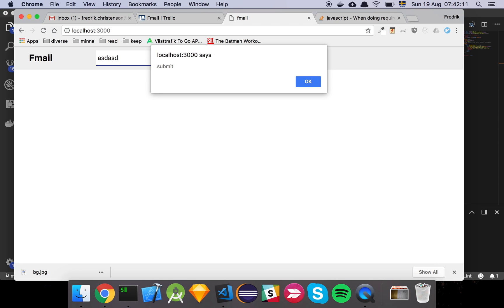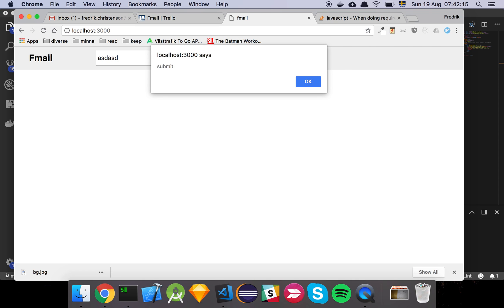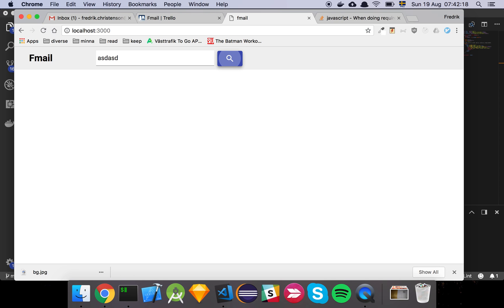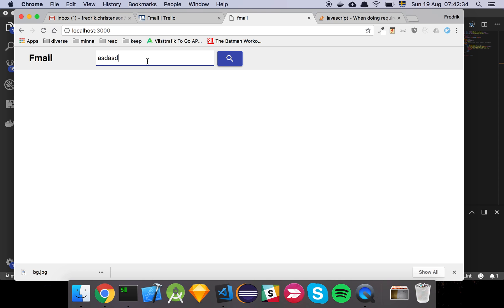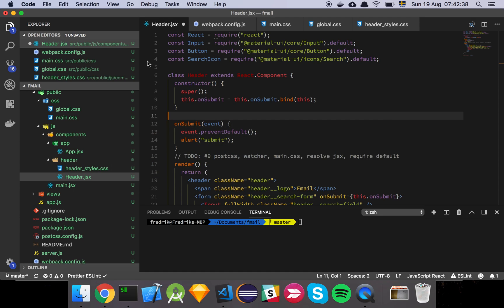Now we have a very basic search field where we can type something in, hit enter, and it shows an alert. We can also click the button and it just says submit. At this point we're not interested in actually talking to the server because all we want is to have the visual component in place and the interactions working.